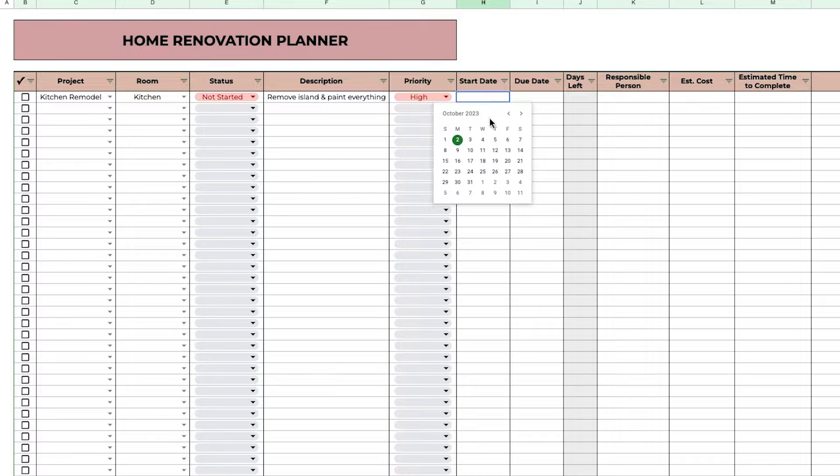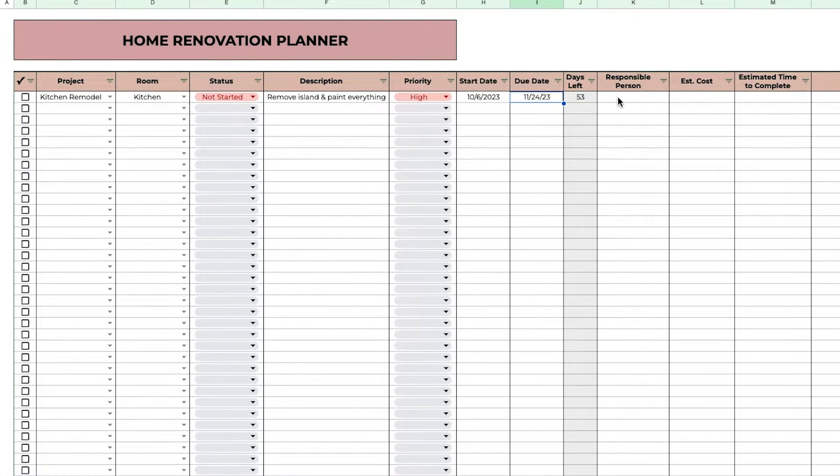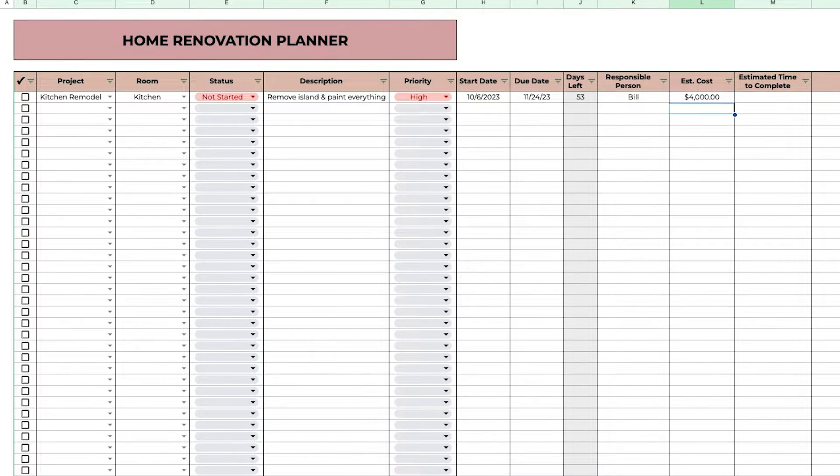Priority, start date, due date, and it'll give you how many days until that date, the responsible person, estimated cost, and estimated time to complete.